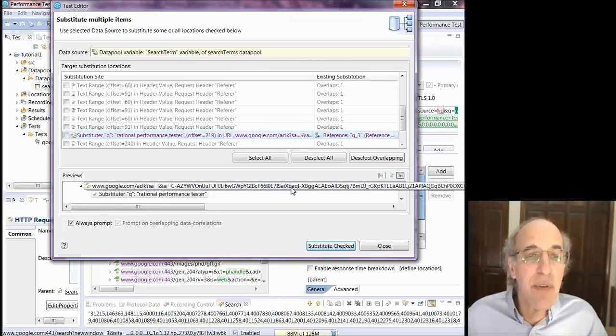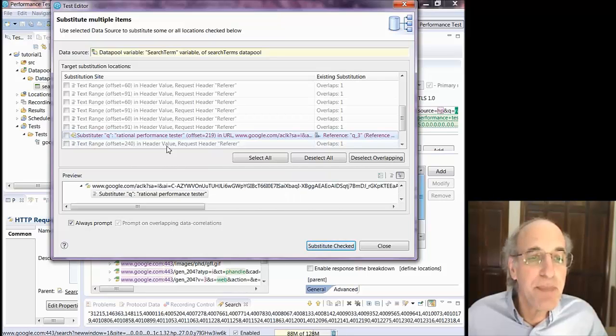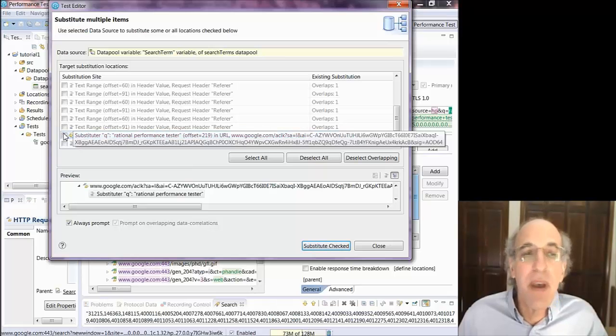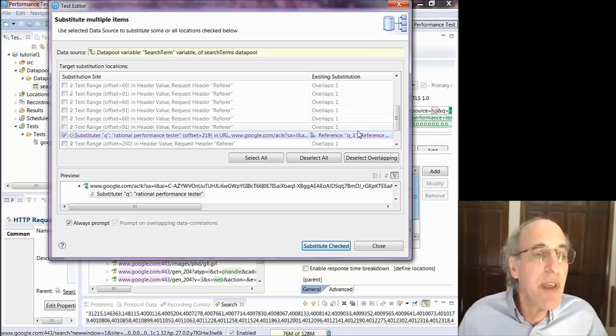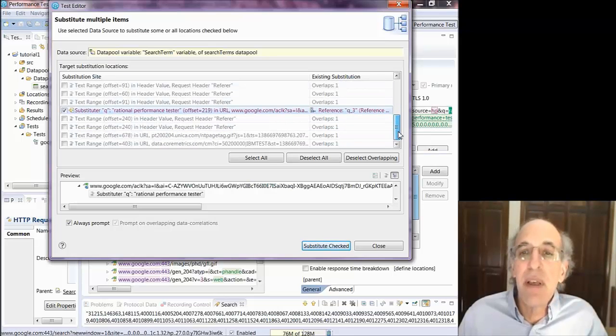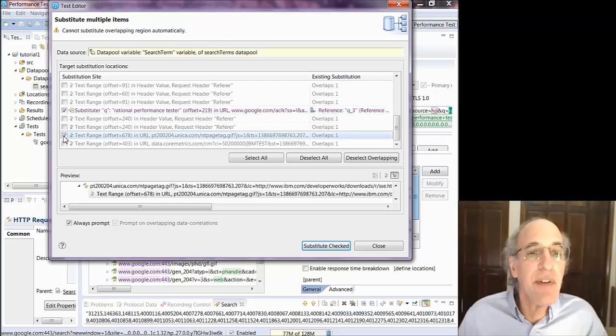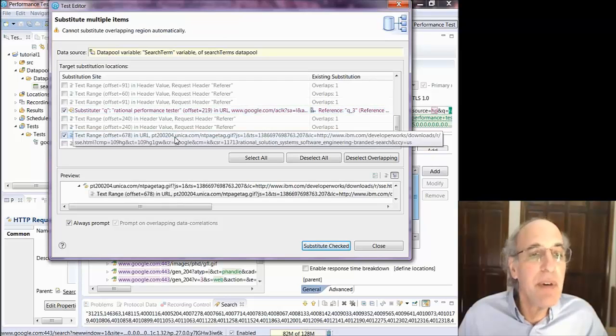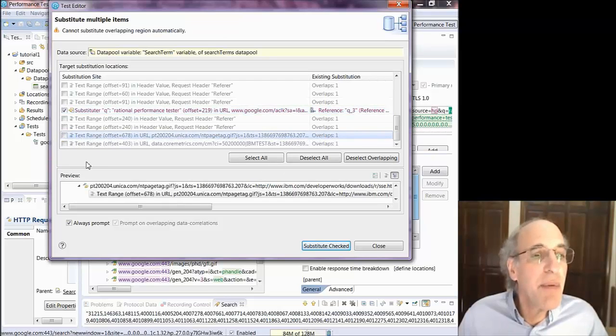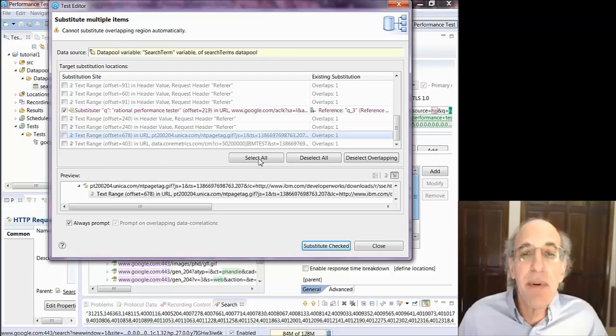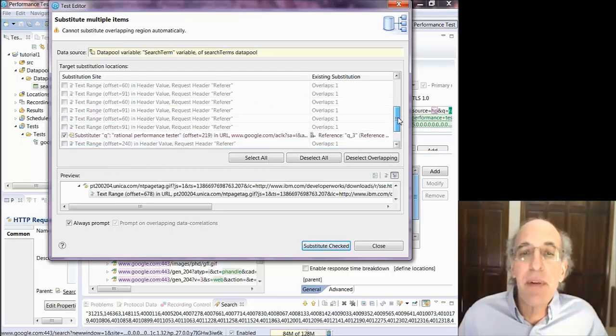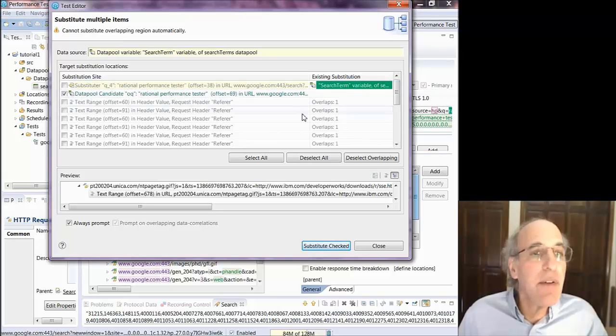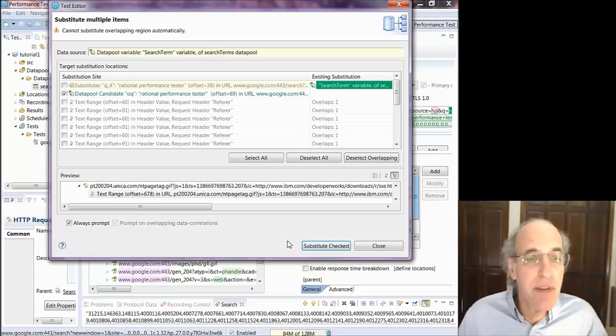But I do want to check each one and it'll show me the preview where it is. And I can select to substitute from there. So I will substitute that one. And I'll look through the rest of them and make sure that there's nothing else I want to substitute. Now I'll substitute that one because it overlaps and I'm happy with it. I'm just checking them out. And when that is done, I can say substitute checked.